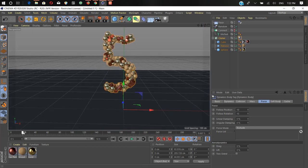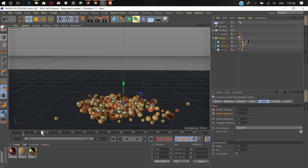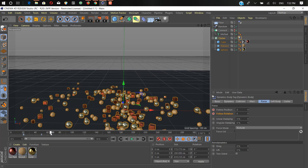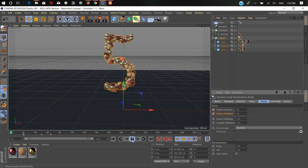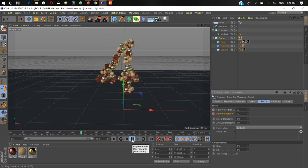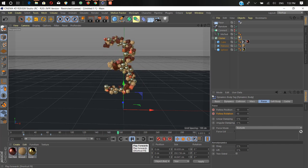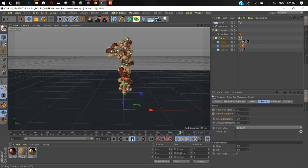To do this we add keyframes to the Follow Position and Follow Rotation parameters. Go to frame 20, create a keyframe, and on frame 21 set it to zero. Then go to frame 50 where the number 4 appears, hold Ctrl and create a keyframe. On frame 65, set it back to 10. Now if we hit play, the objects fall down and then reform as the number 4. You do the same for all the remaining number transitions.